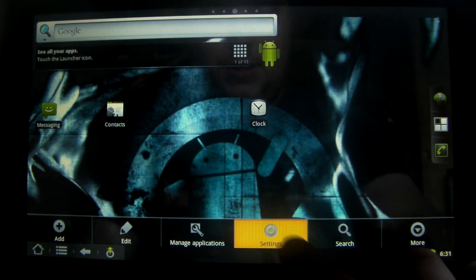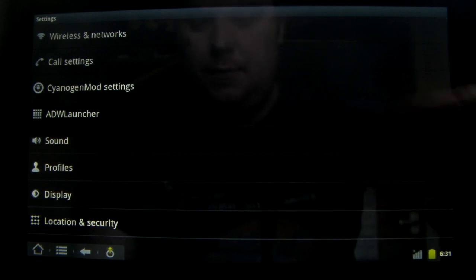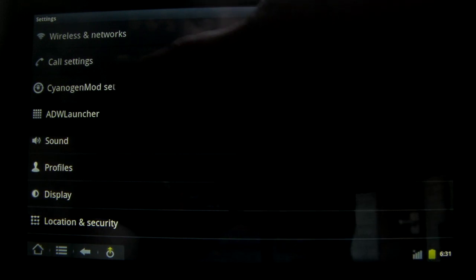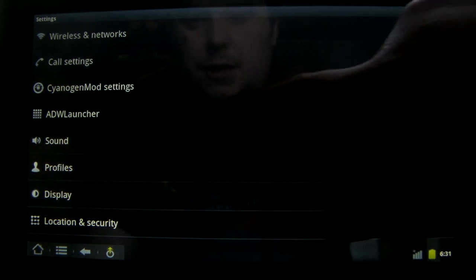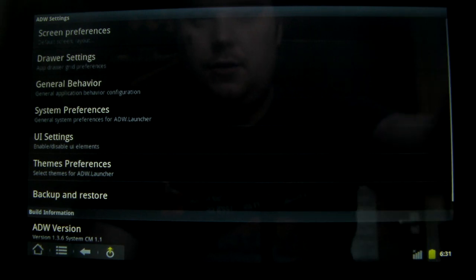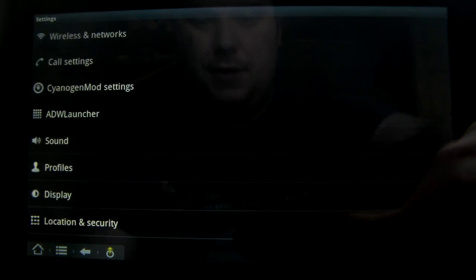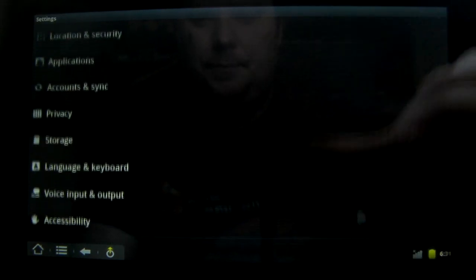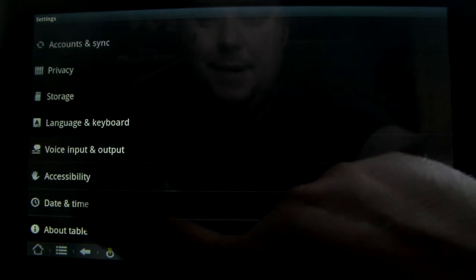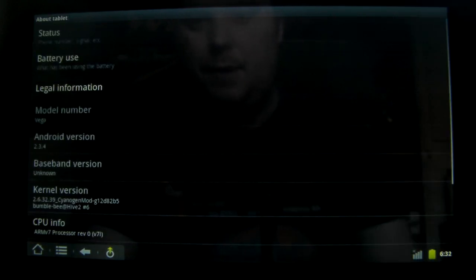We'll jump into settings. You can see here we've got a few extra ones over the basics - CyanogenMod settings, ADW launcher settings. We've got profile settings which is more of a phone based thing, but they have made it say about tablet rather than about phone.